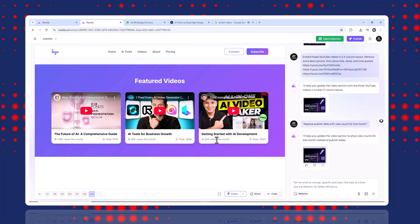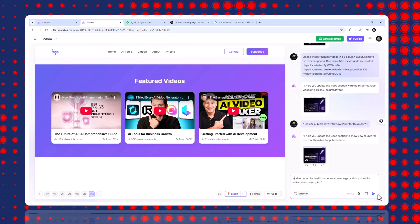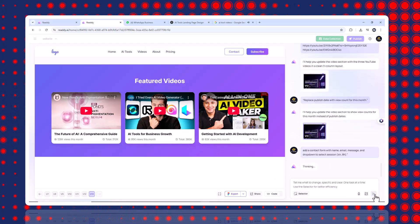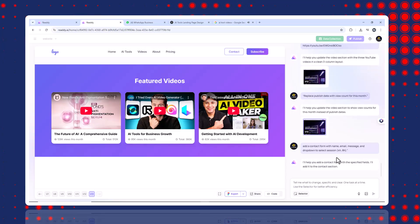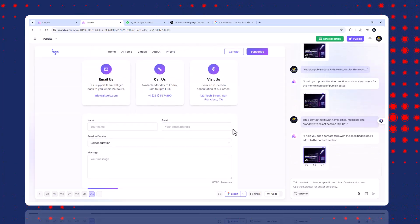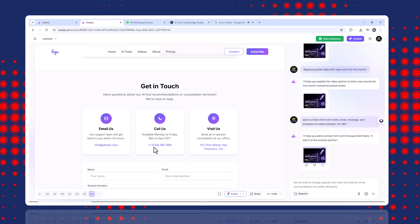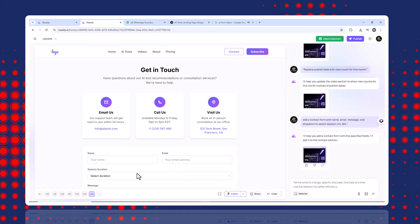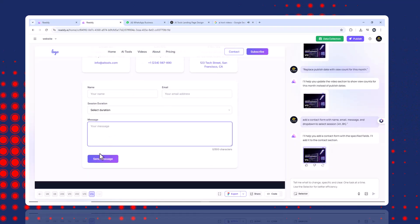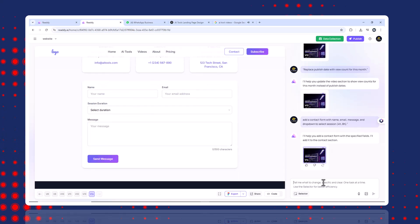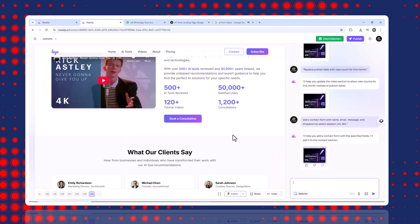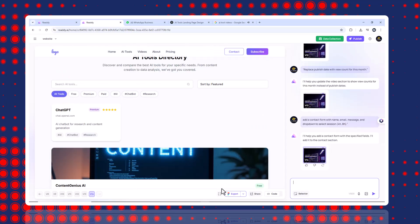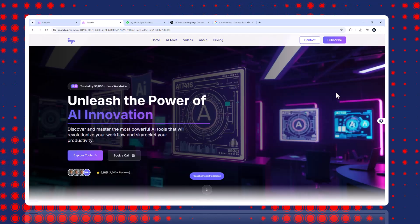Step seven, add forms and automate leads. To create a booking or contact form, add a contact form with name, email, message and drop down to select session. Four hour, eight hour. The form auto created dynamic behavior. When users select a session, it shows that in the form. Then I filled out a test form, submitted it and Ready AI prompted me to create a new data collection, link it to this form. Now form submissions go to my inbox, are stored in the backend with name, email, message, session type.